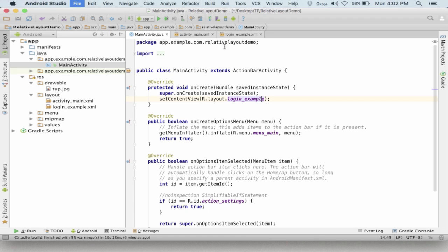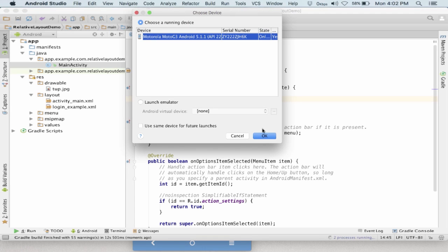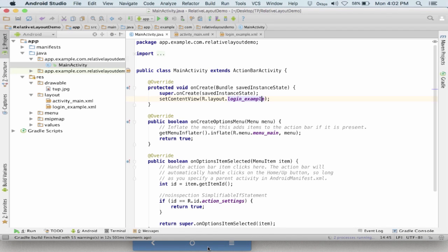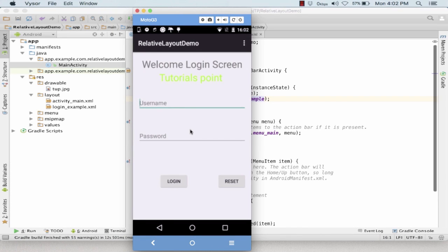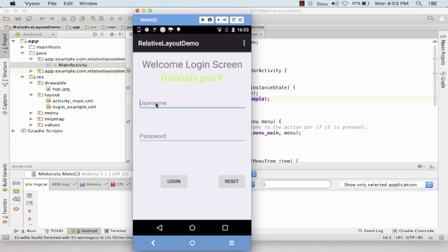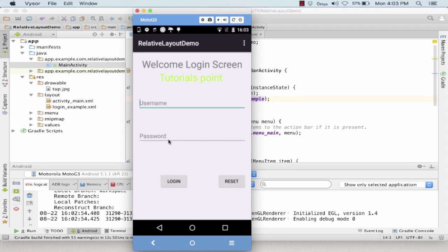I save and run it on my Moto G3 phone. Here is the welcome login screen showing Tutorials Point, the username and password fields, login button, and a reset option. This was all about relative layout — we saw its properties, the alignment, and how it plays with the parent views. We recommend you practice some login screens or enrollment forms to get a better understanding of relative layout. Stay tuned as we bring more layouts and user controls.